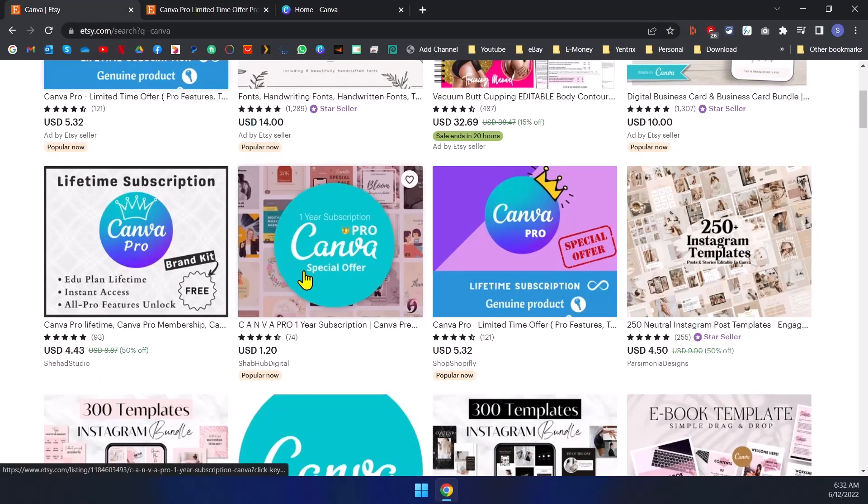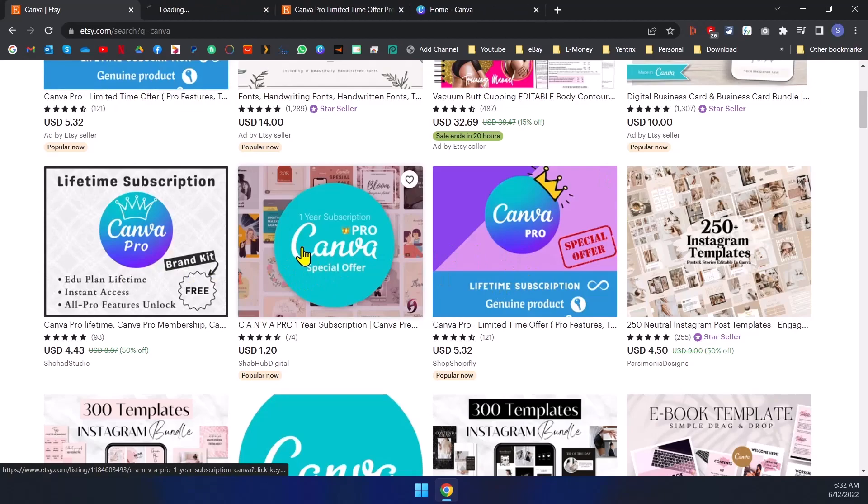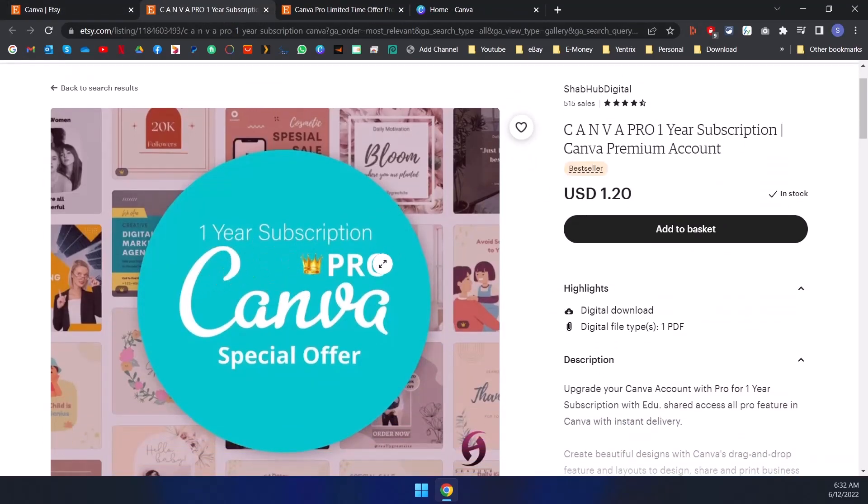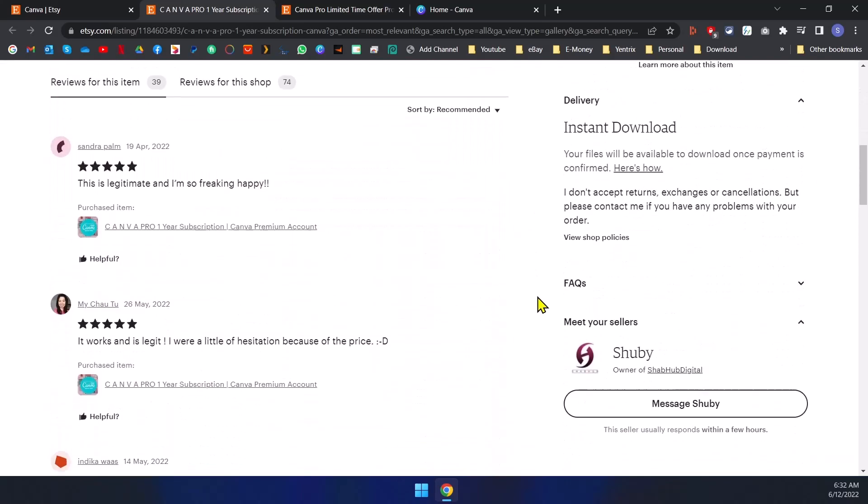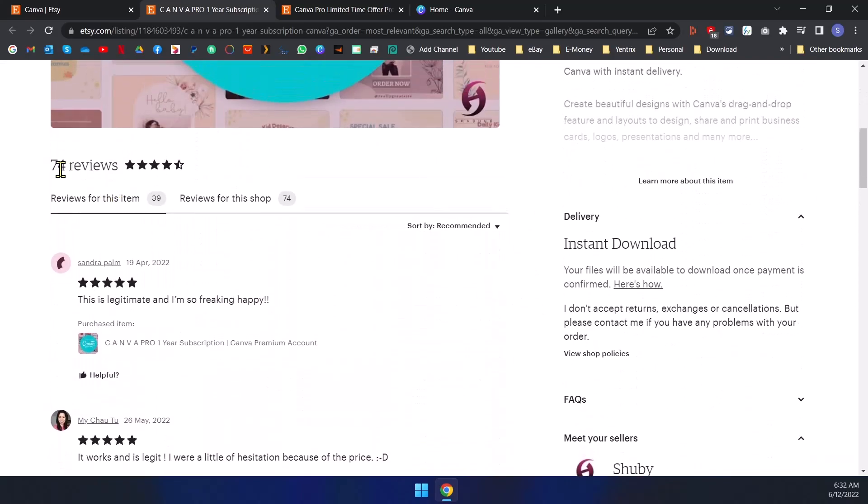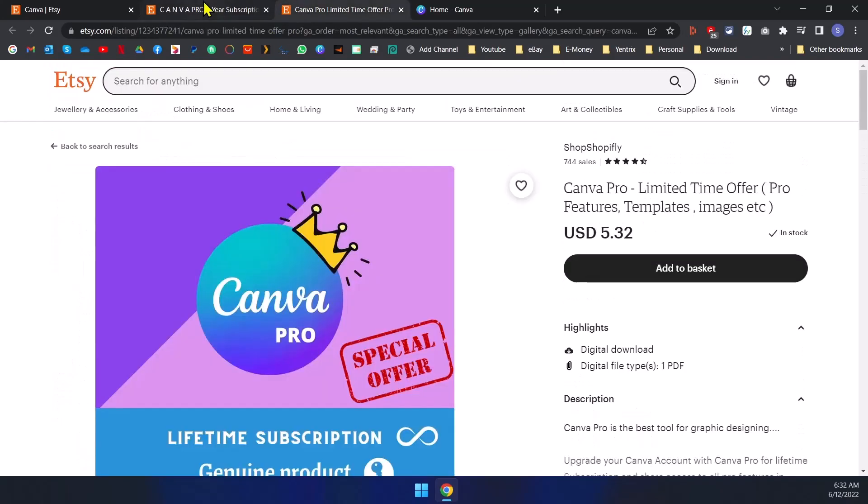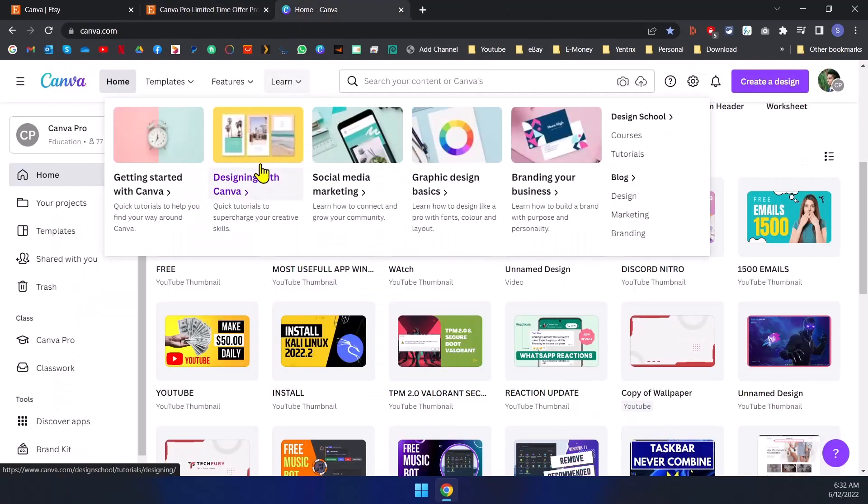So this one is for only one year subscription pro for Canva, and it also has 74 reviews and it's working fine. So I will show you, I will tell you what they are doing.